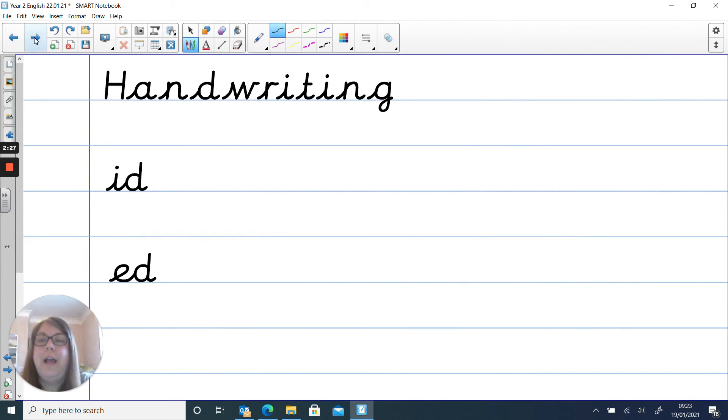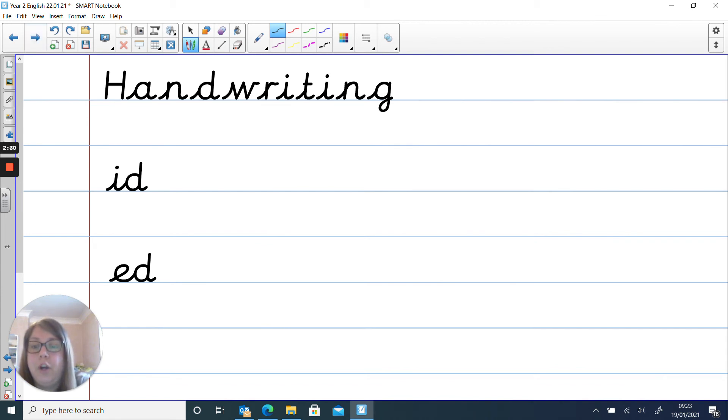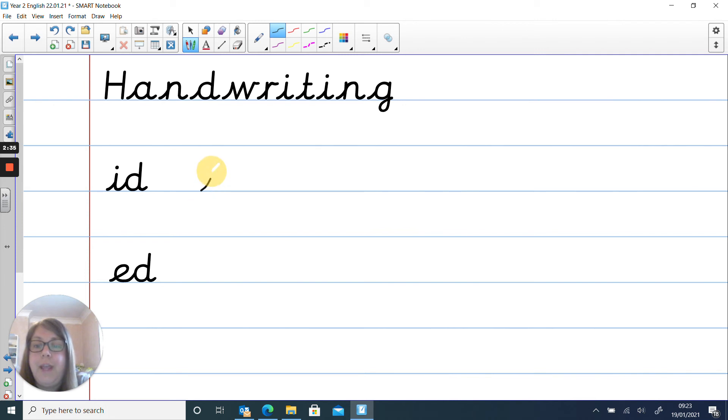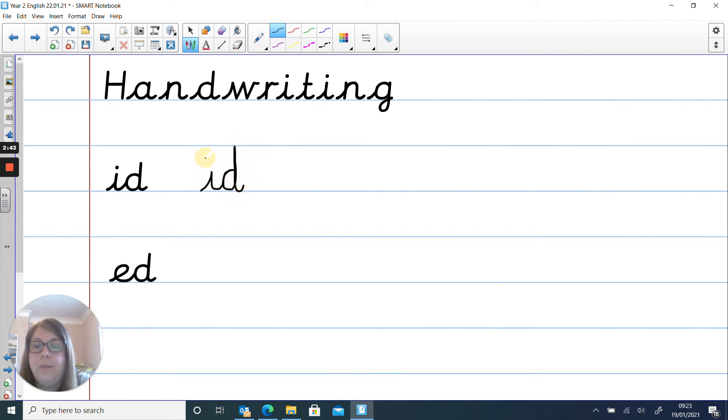Let's have a look at our handwriting then. So again we're moving on to our joins. So let's have a look at our letter. So we've got an i and a d. So ready we do i, leaving flick for our i and then we go straight into our d, tall letter and then come back down and then we do our dot above our i.